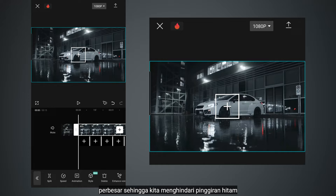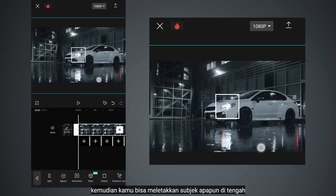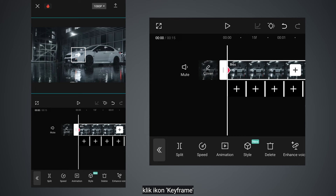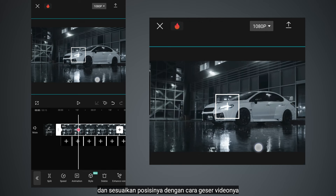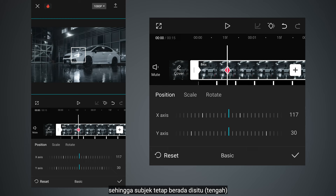Click your video and scale up so we avoid black borders. Then you can place any subject in the middle of this guide icon — so in my case, it's going to be headlights. Click the keyframe icon, and now it's our job to move forward one keyframe at a time and adjust the position by dragging the video. Or you can go to basic and adjust the slider so the subject stays in place.